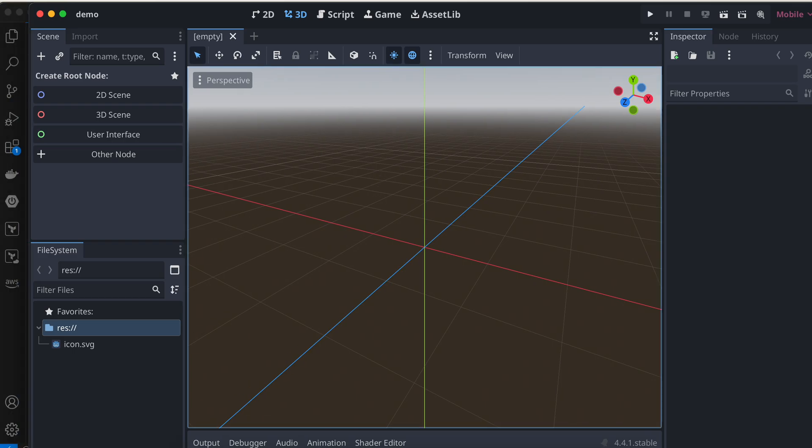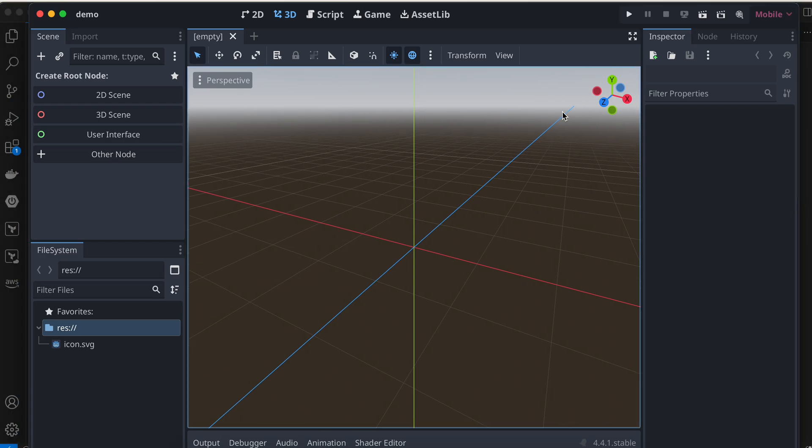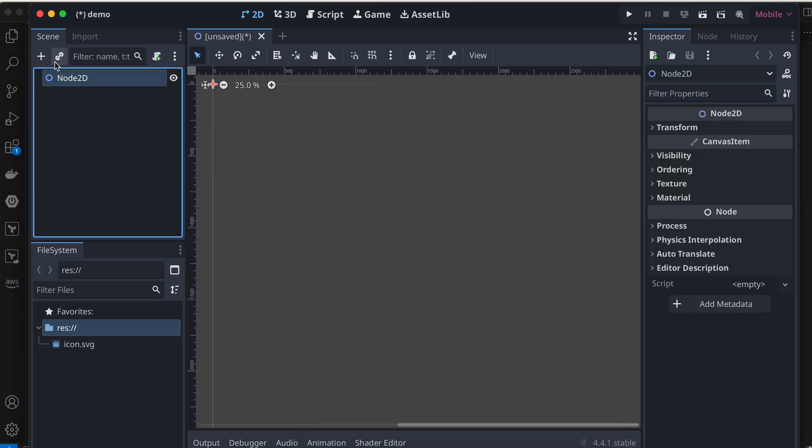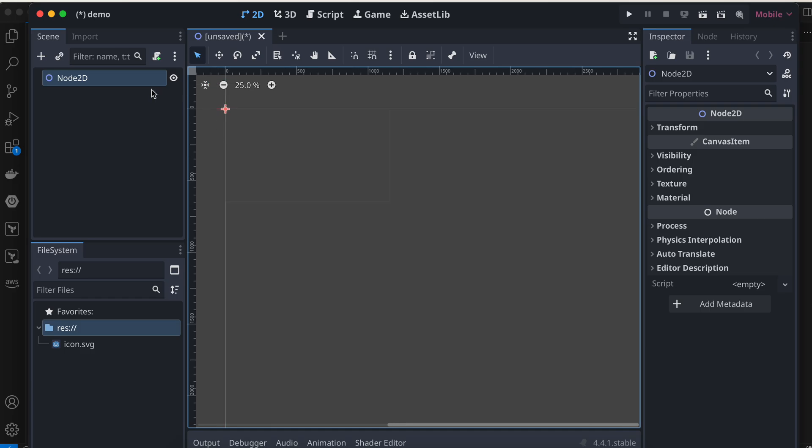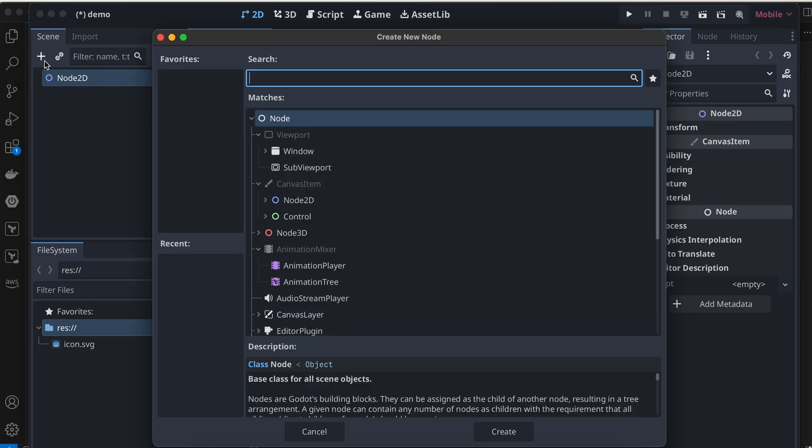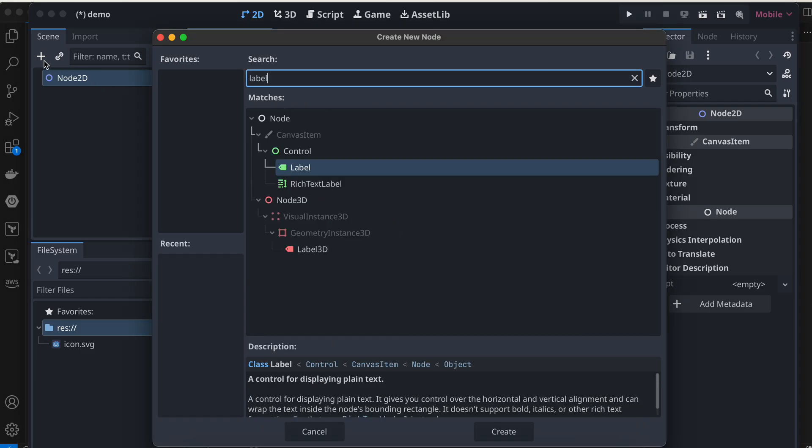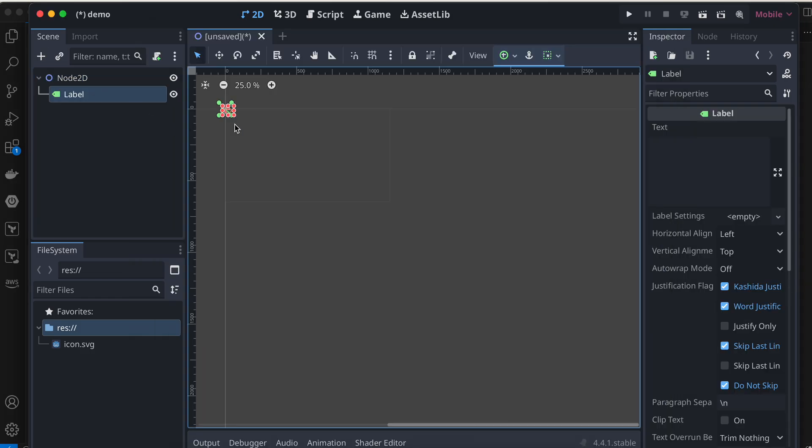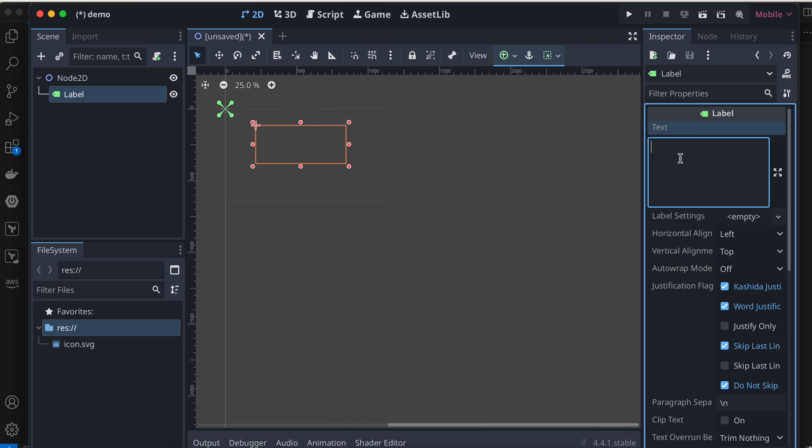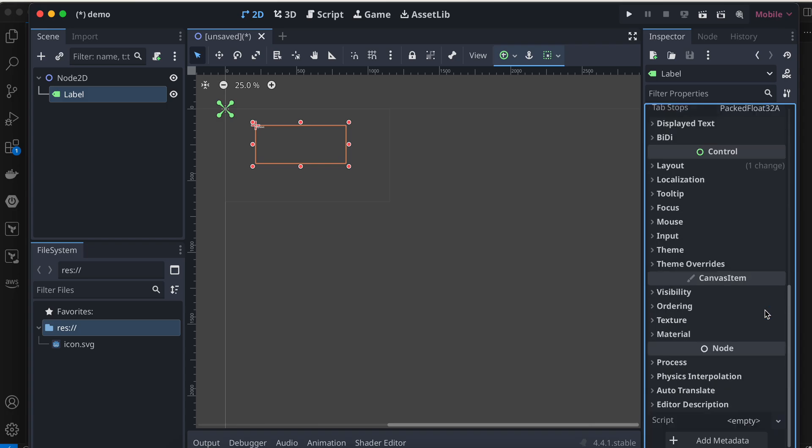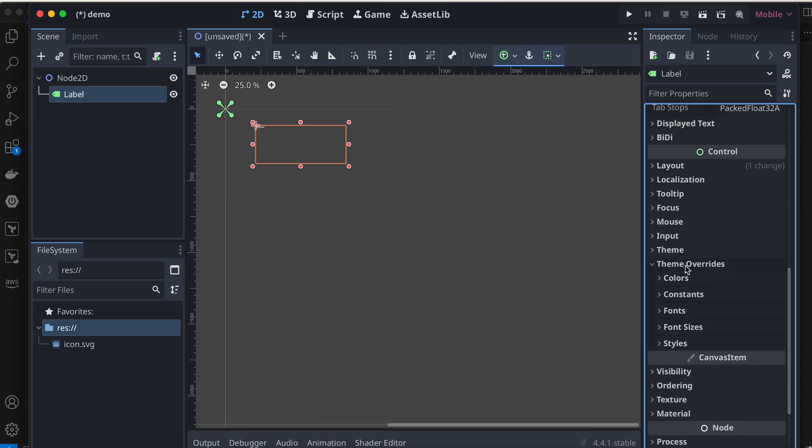I'll create a 2D scene. Inside that, I'll add one label. I'll expand this label a bit and keep it at the center. I'll name it as my label—feel free to name it whatever you like. Here I'll set the font size to 200.